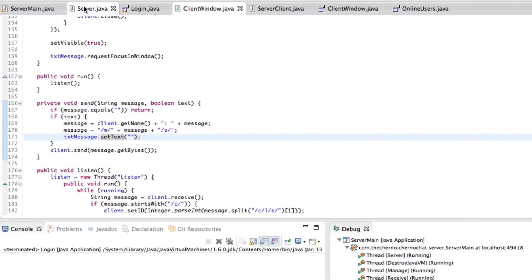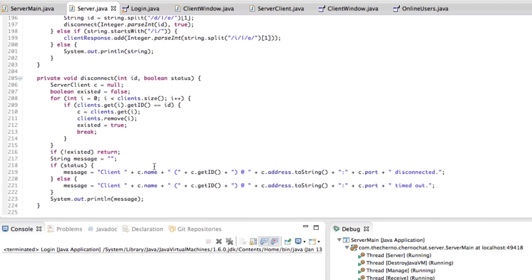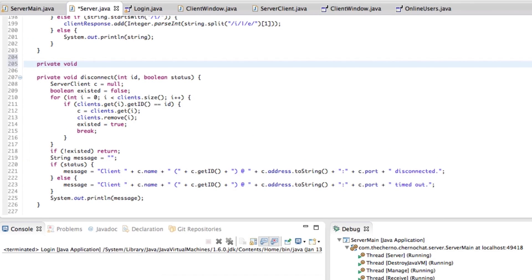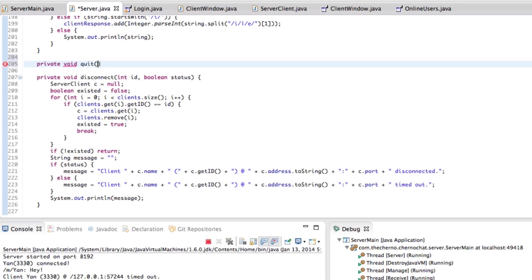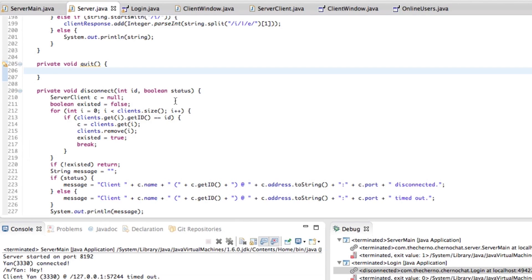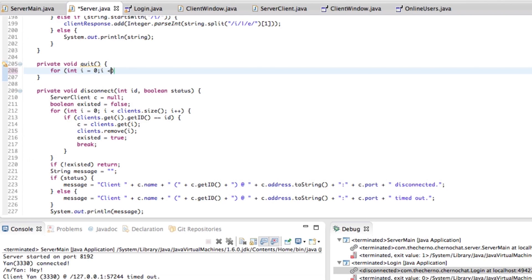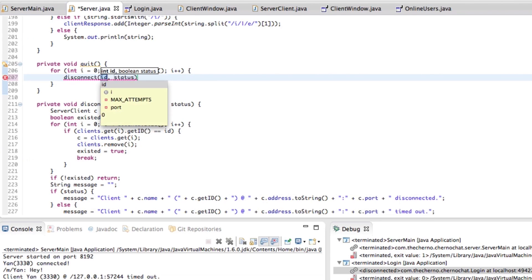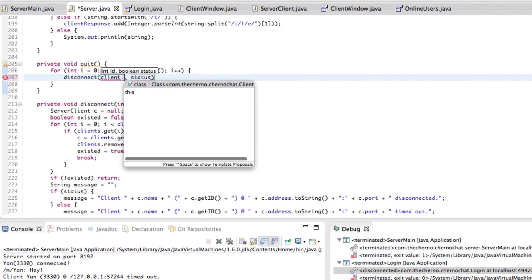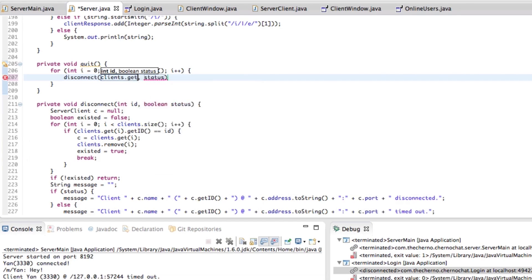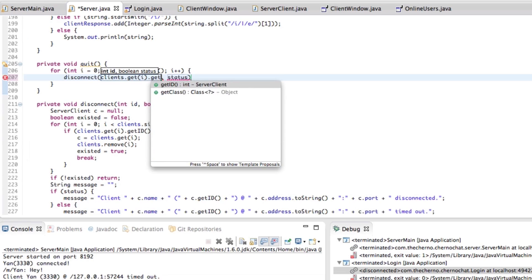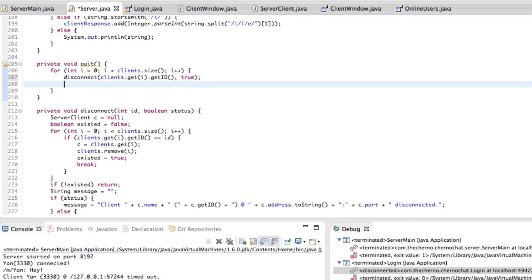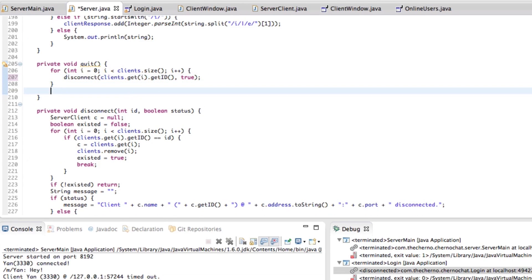Now let's talk about the server stuff. So quitting, how do we quit? We need to make a private void quit. In quit, I want to do a few things. One thing we should do is disconnect all of our packets. So for int i equals 0, i is less than clients.size, i++, we can go ahead and disconnect clients.get(i).getID with the status of true, because the server closed down.